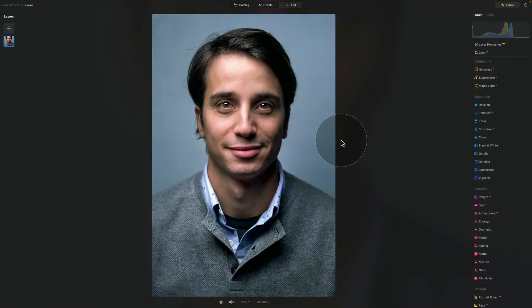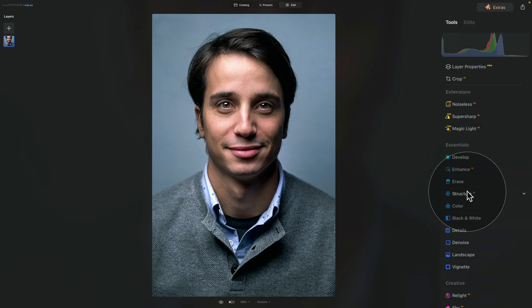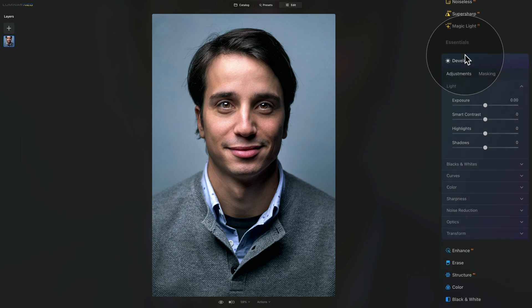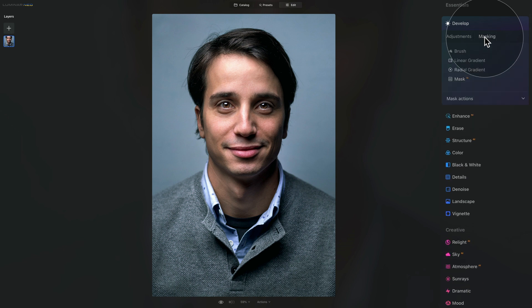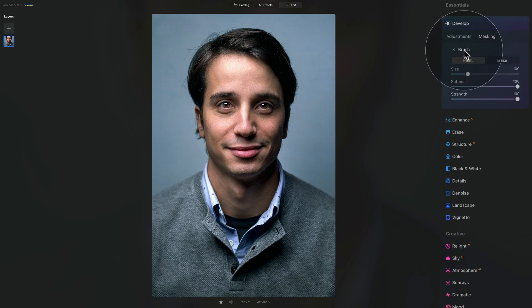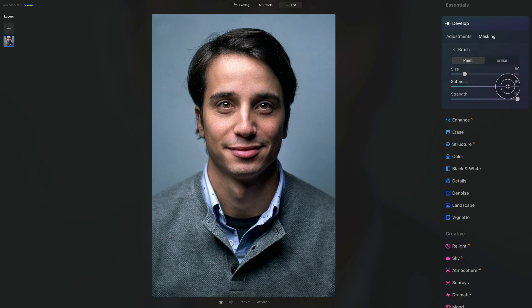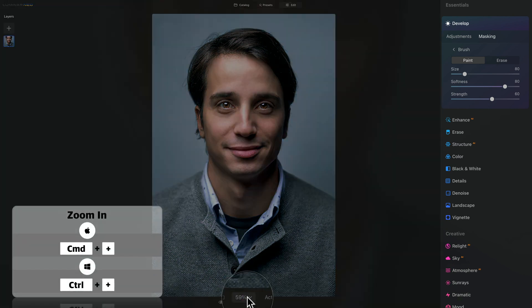Moving on to technique number two where we're going to be using the power of Develop tool to help us remove the dark circles under the eyes. To do this, let's go back into our main toolbar and this time we're going to stay on the top in the Essentials section where we're going to open the Develop tool. Here, before doing anything else, we're going to go into the masking. After that, we're going to click on Brush and now we're going to adjust the brush. Now the size we want a little bit smaller. After that, with the Softness, we're going to adjust it to somewhere around 80 and with the Strength, let's start on 60.